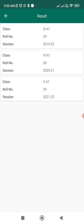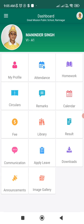That is it. I hope you have a basic idea. Please navigate these modules and if you have any difficulty, contact your class teacher. Thank you very much. In the next video, I am going to show you how to access the same GMPS app using our website.